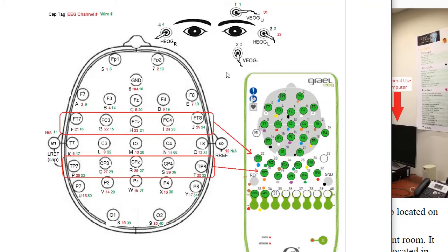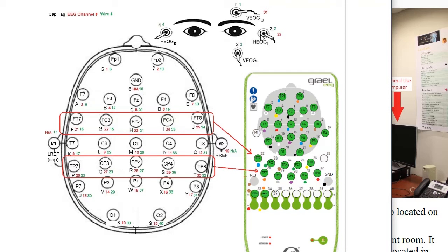Okay, this diagram shows you the electrodes that we use in our ERP lab. So we have a bipolar vertical oculargram and a bipolar horizontal oculargram using those electrodes, and these electrodes hang down and wires from the cap.